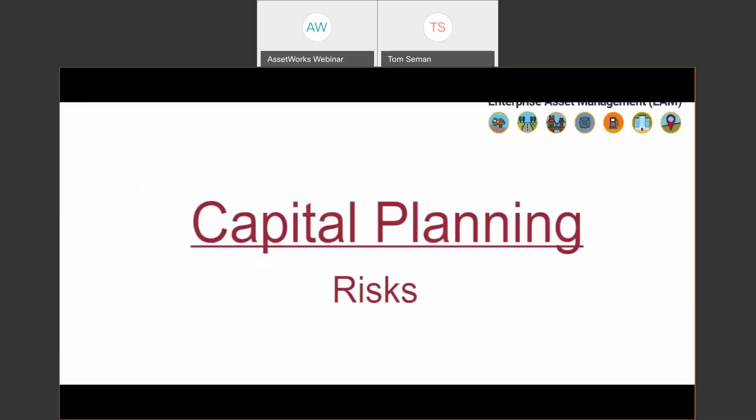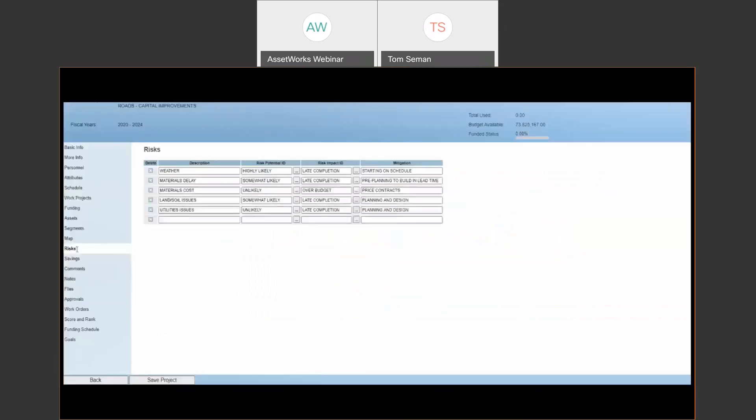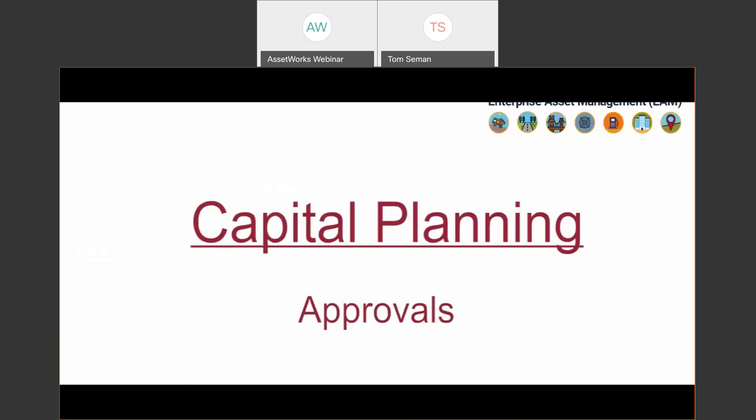There's also the ability to track risks within the projects themselves. These risks are validated fields, so you can reuse them. They're reportable and you can permission them accordingly as to who has access to this.